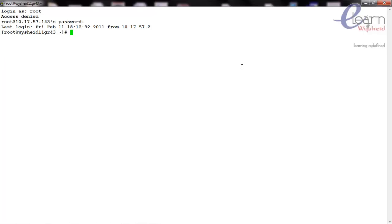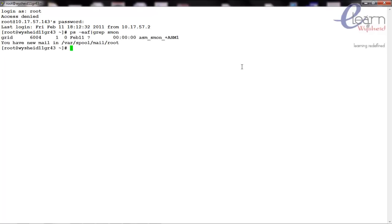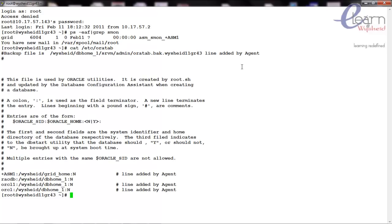Let's first check the status of our database by giving the command 'ps -ef | grep smon'. Looks like our database is down. Let's see whether we have any database available by giving 'cat /etc/oratab'. Now we have a database, so let's switch to the Oracle user.